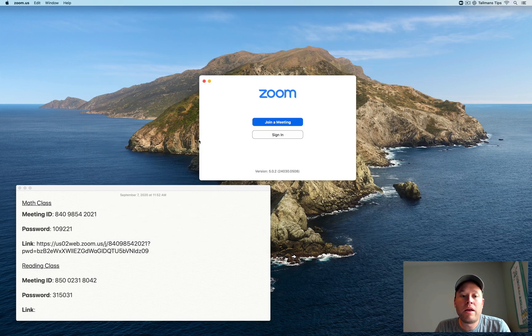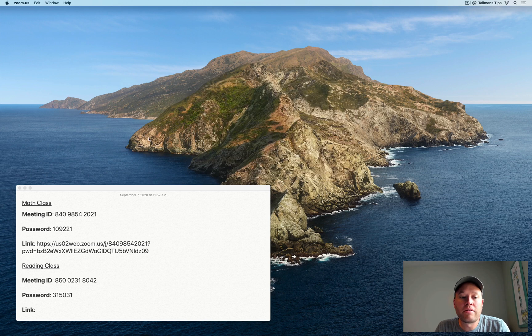So again, as you go through your child's day, you'll collect up all these various links that you have for the classes.